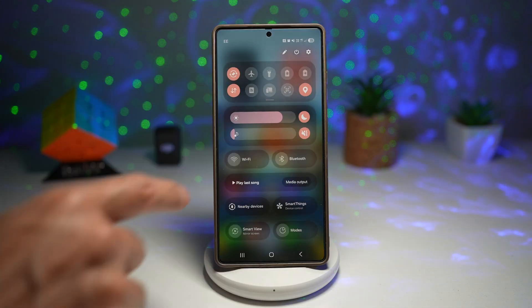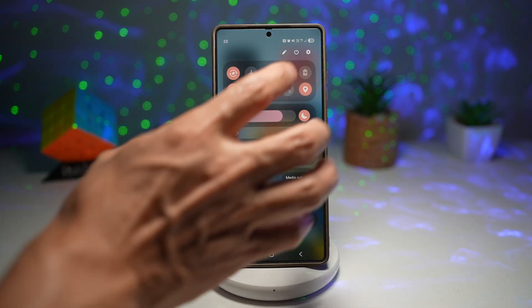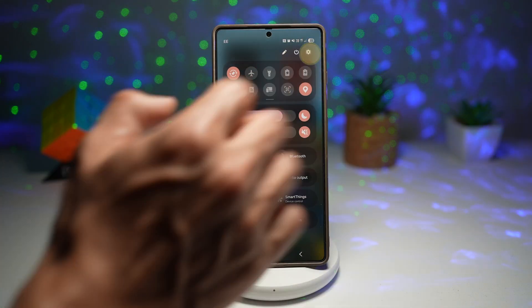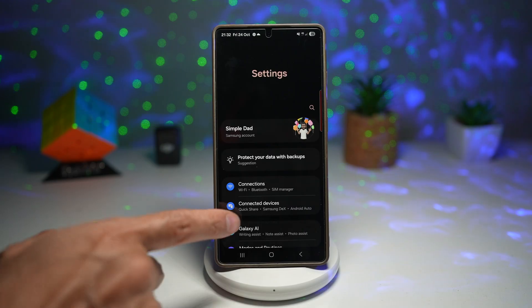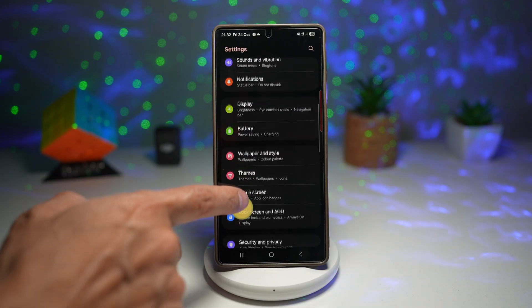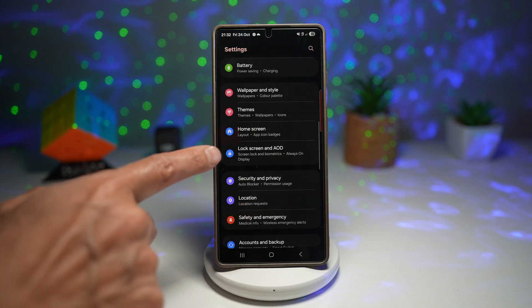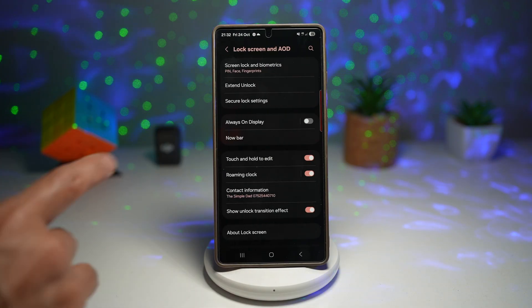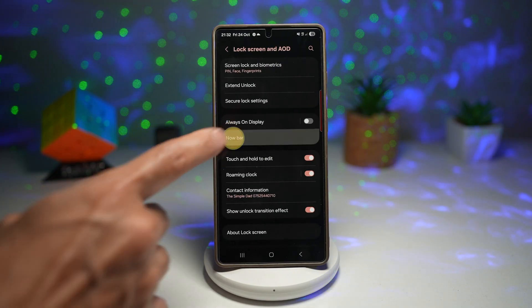First, go ahead and open up the quick panel menu and tap on Settings. Now scroll down and find Lock Screen and AOD. From here, find Now Bar.